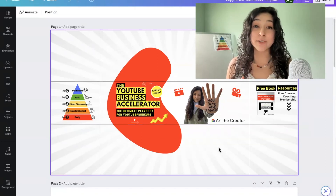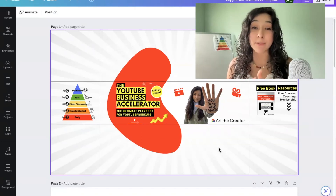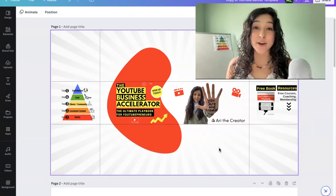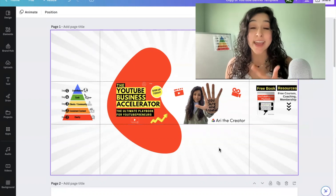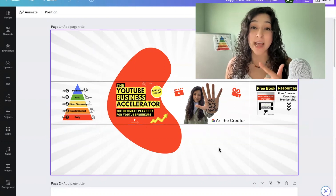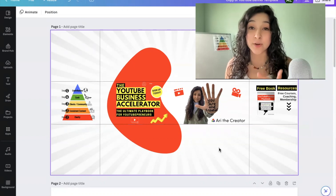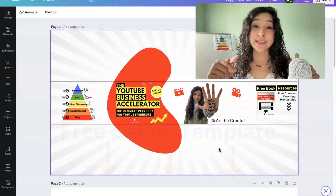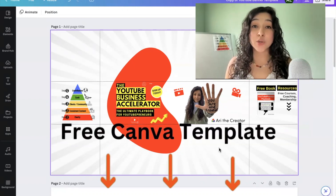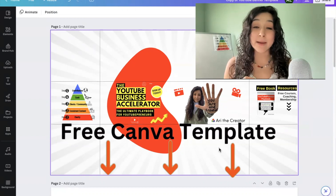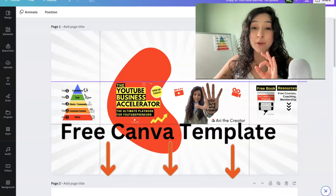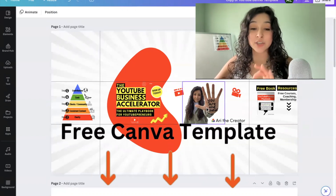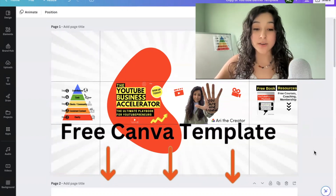In this video, I'm going to be showing you how to properly size your banner for both desktop and mobile and tell you what elements to include in it. There is a link down below to a free Canva template. You can simply download it and replace my images with yours.